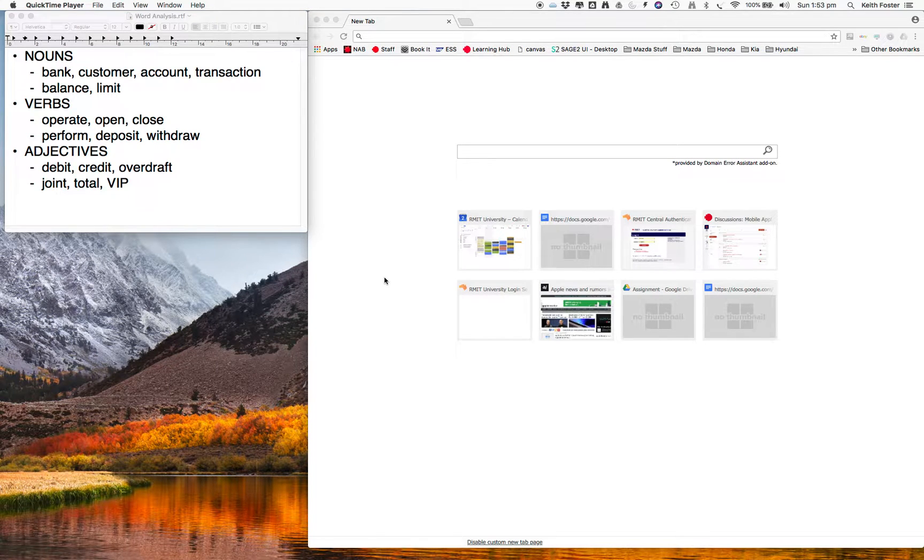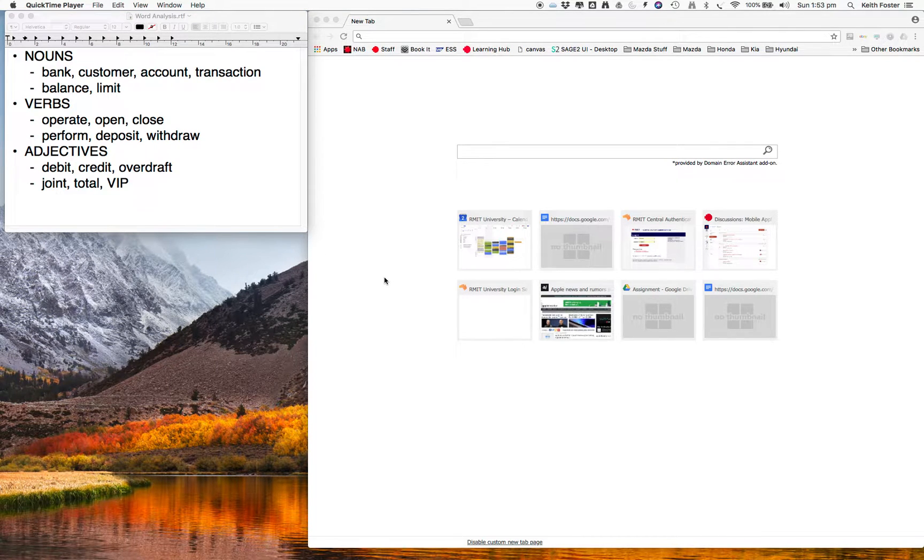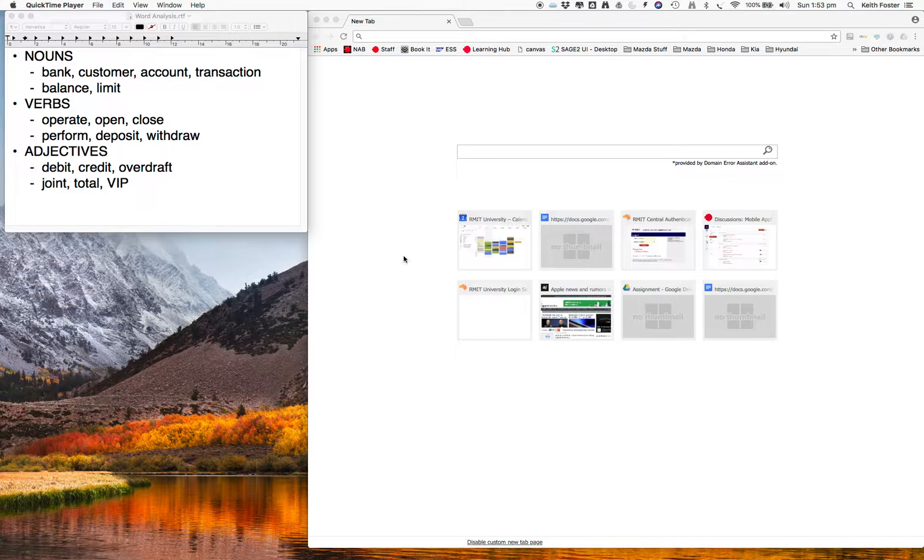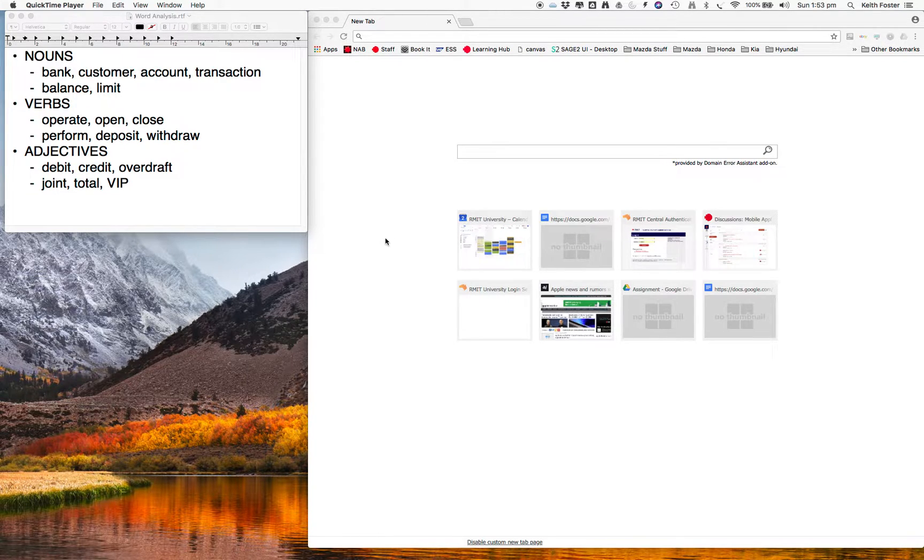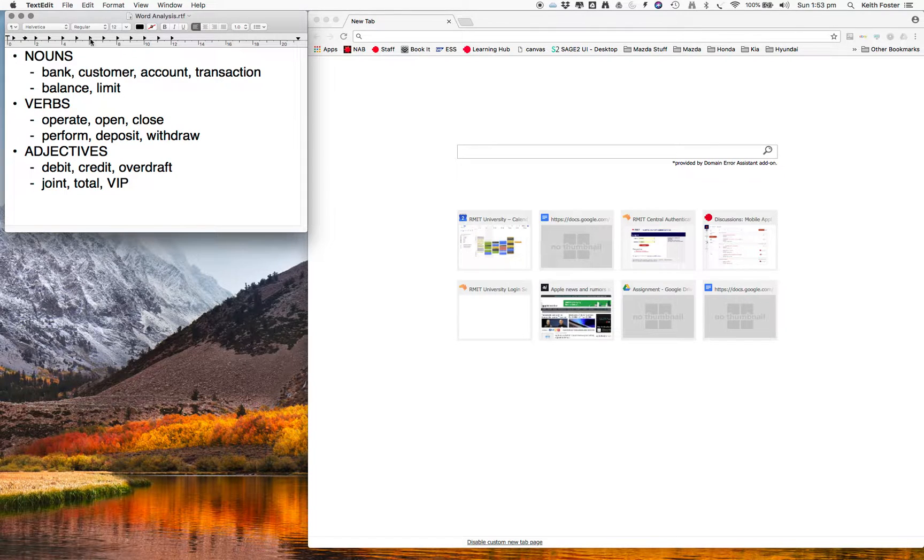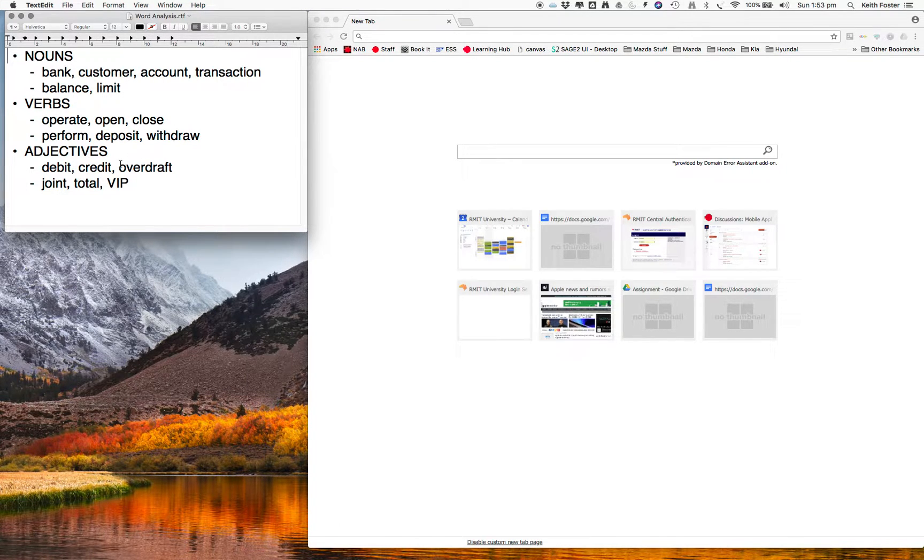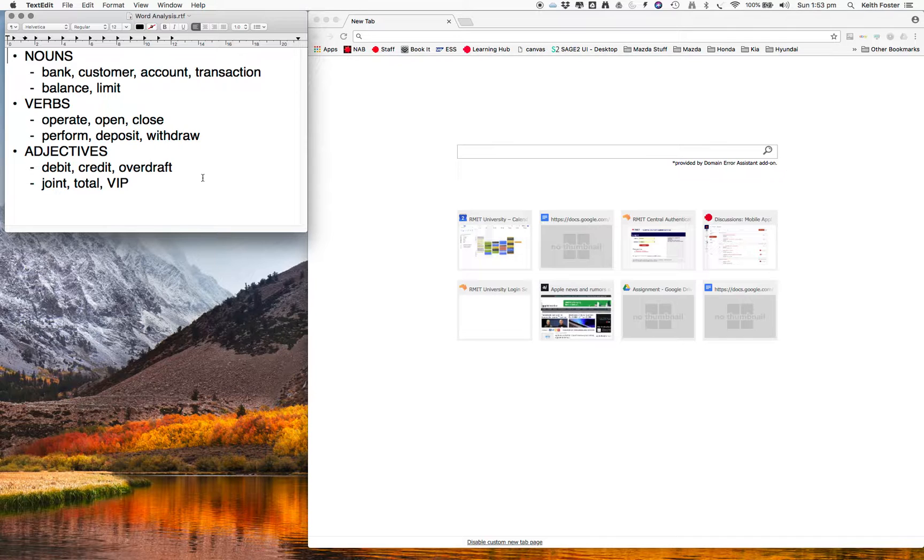Okay, so welcome back to the second video. What we're going to do in this video is to brainstorm some candidate classes using CRC cards. So you'll see we have our nouns, verbs and adjectives, our word analysis from last time, and we're going to build on that.